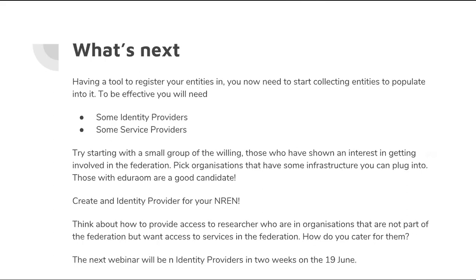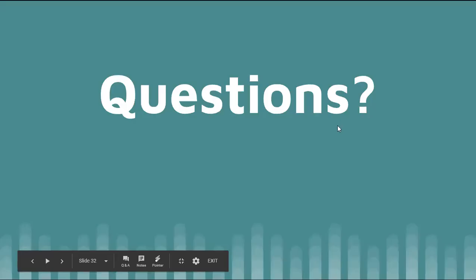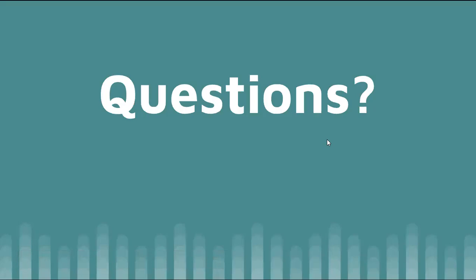The next webinar will be on identity providers in two weeks' time on the 19th of June. I'll probably send around some information prior to that about identity providers and how to start setting one up. If there are no questions, we'll wrap up here.